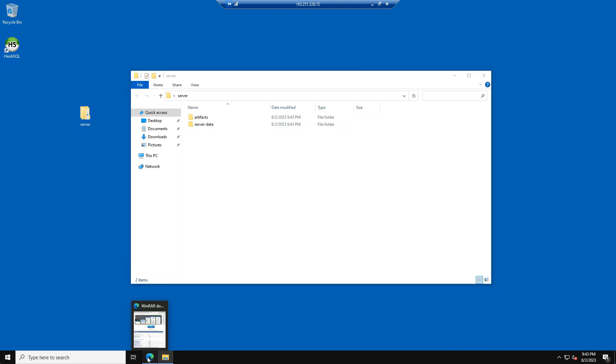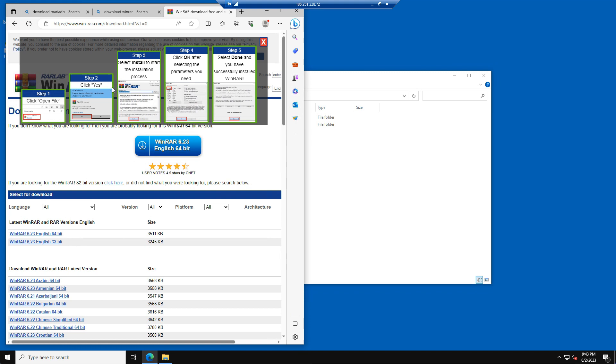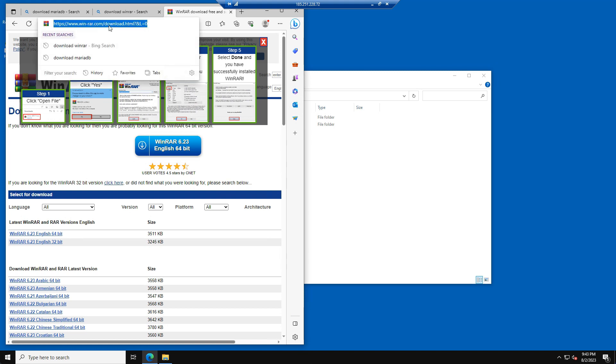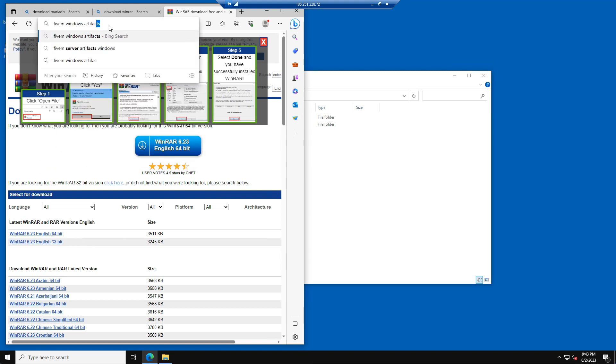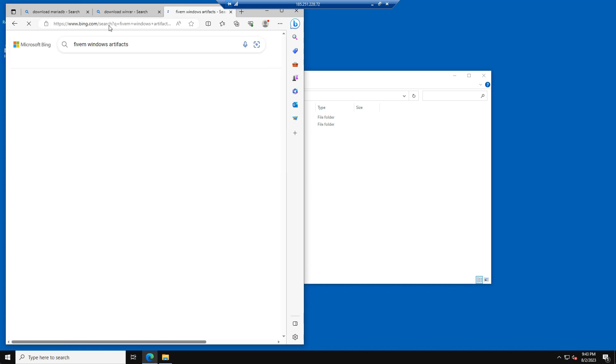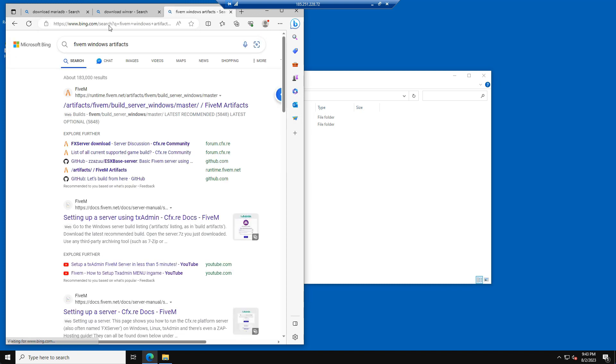Now we want to open our web browser again and into URL bar search for 5M Windows Artifacts. Go to the 5M website and download the latest Artifacts version.